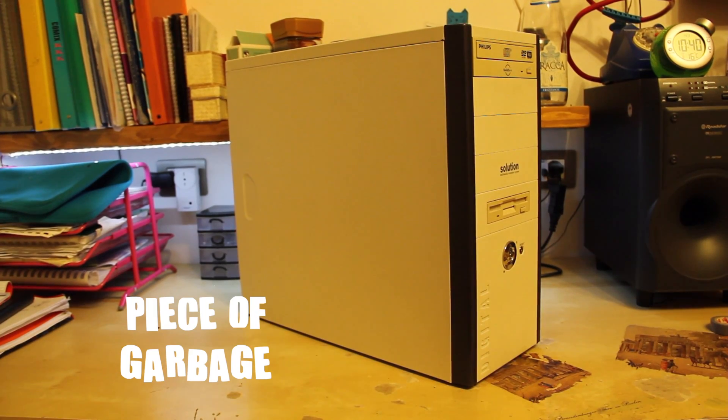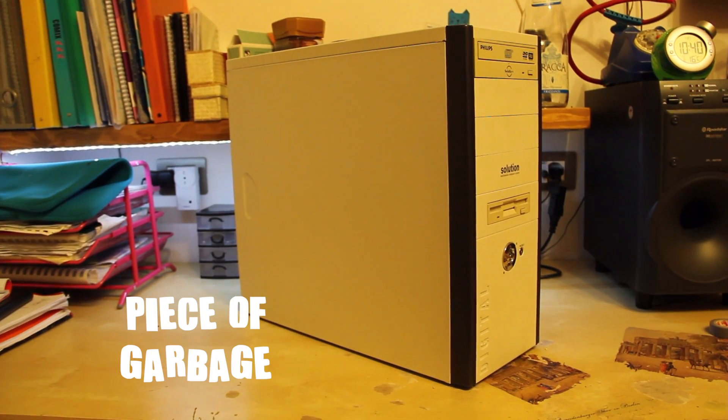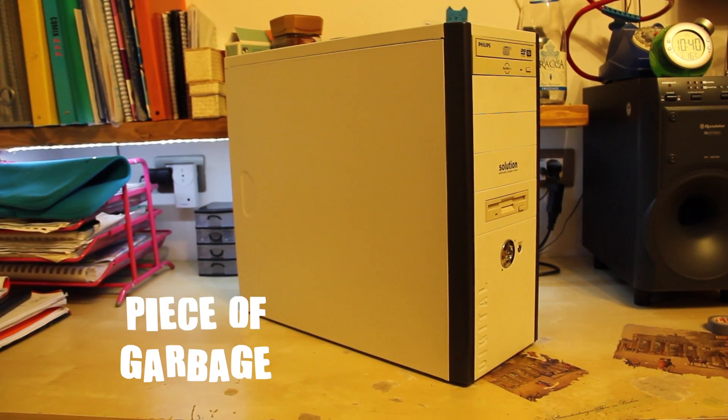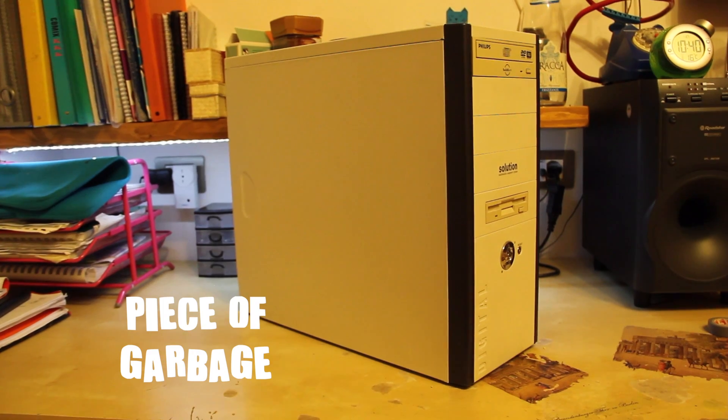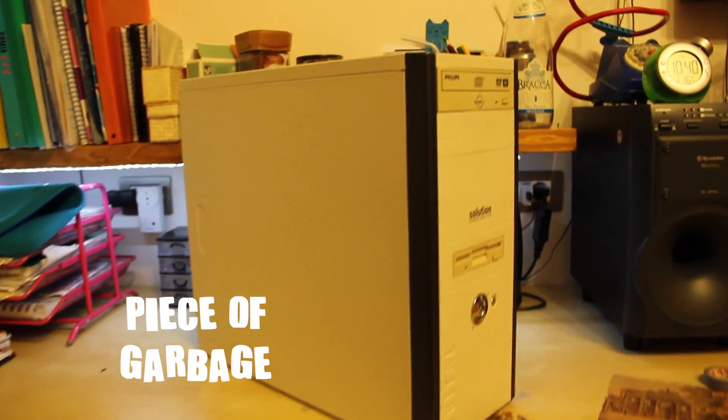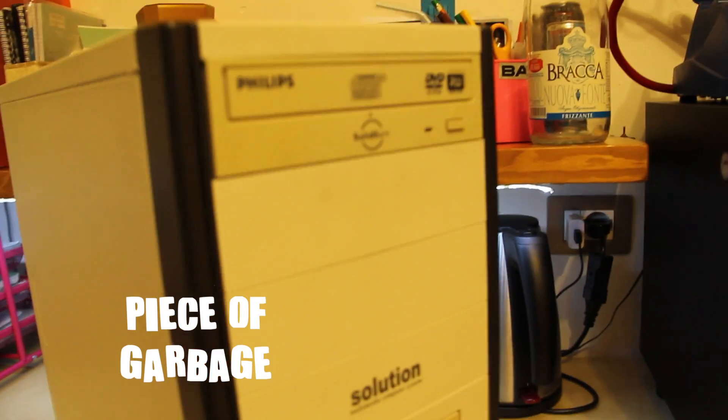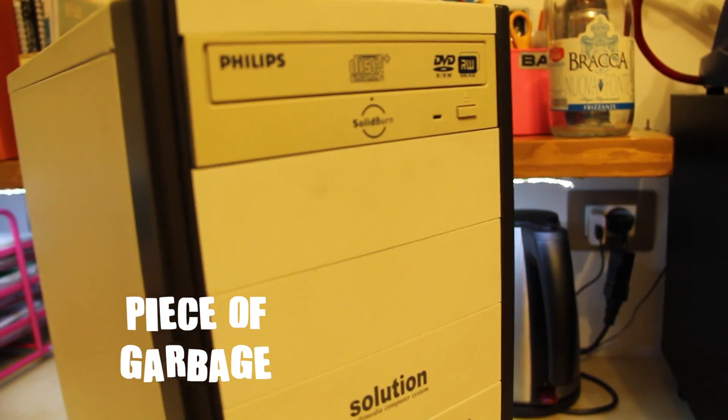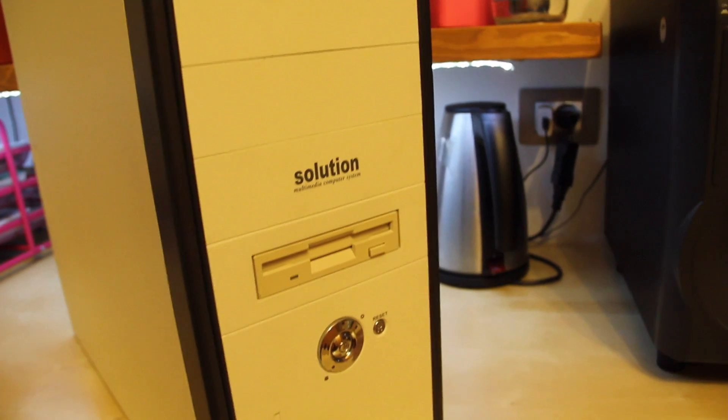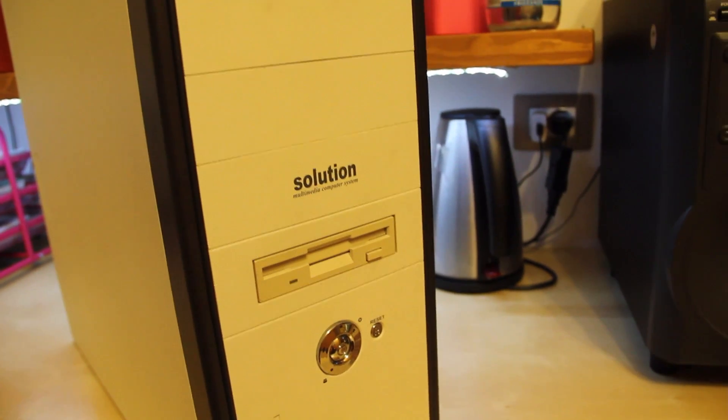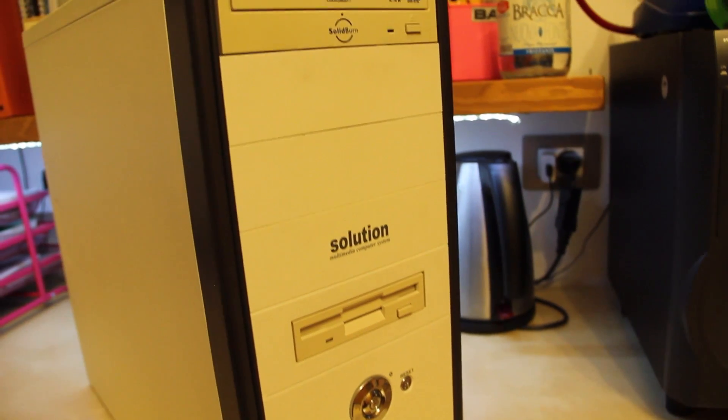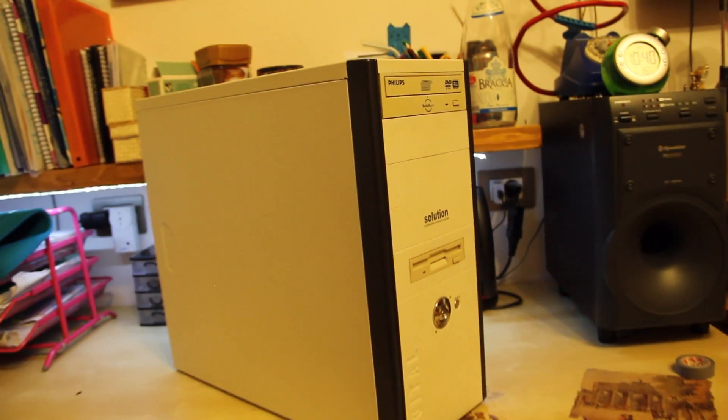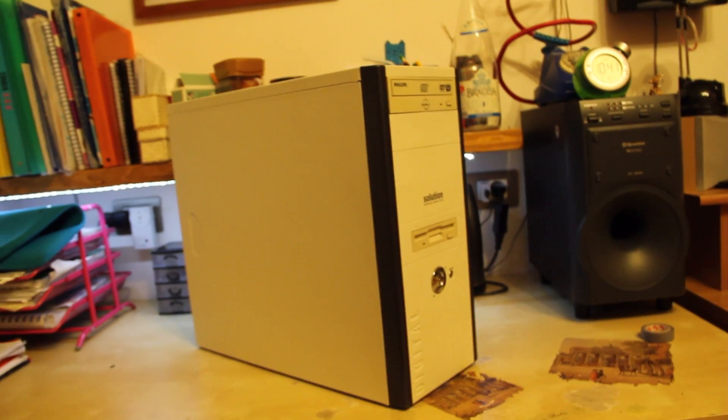I plan on leaving this NAS nowhere in sight, so for the case I went for the horrible and cheap piece of garbage I had lying around somewhere. And yes, it even has a floppy disc reader.